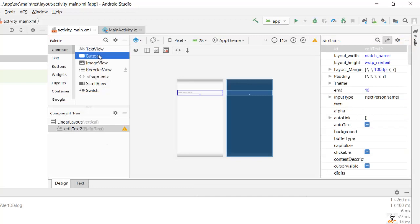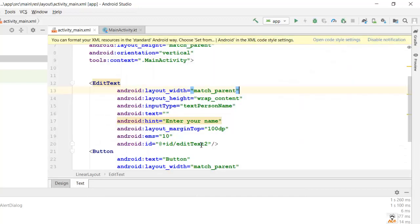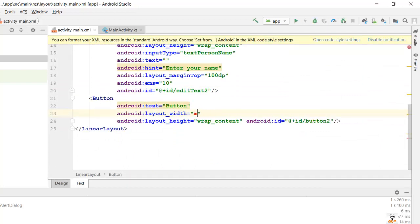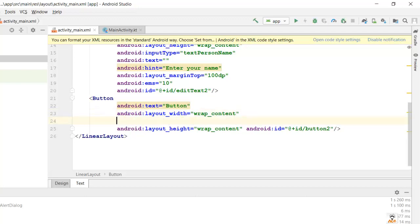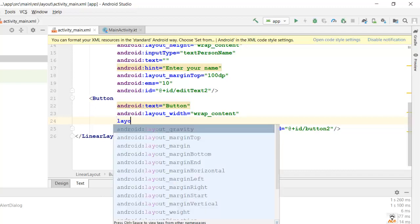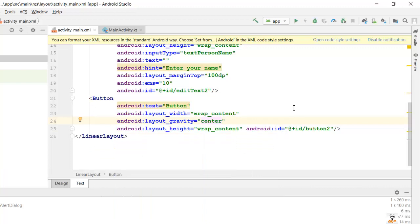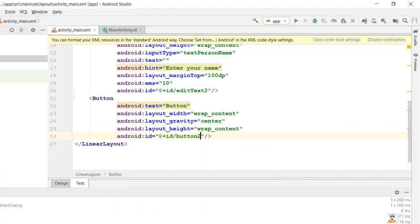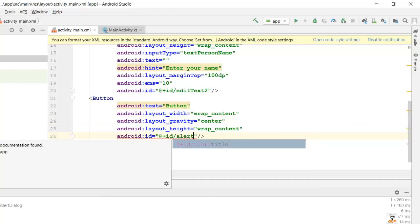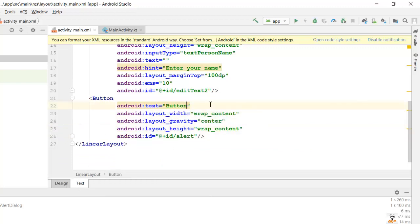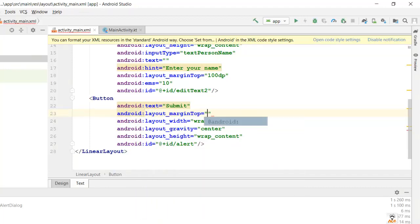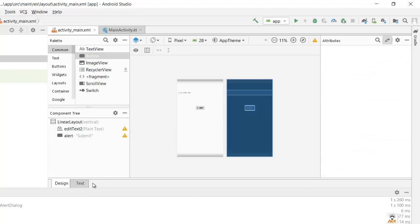Next, we'll drag and drop a Button below the EditText, set its width to wrap_content, and set layout_gravity to center. We'll give it an ID of 'alert' and set the button text to 'Submit'. We'll also add a layout_marginTop of 100dp to the button. The design part is now done.